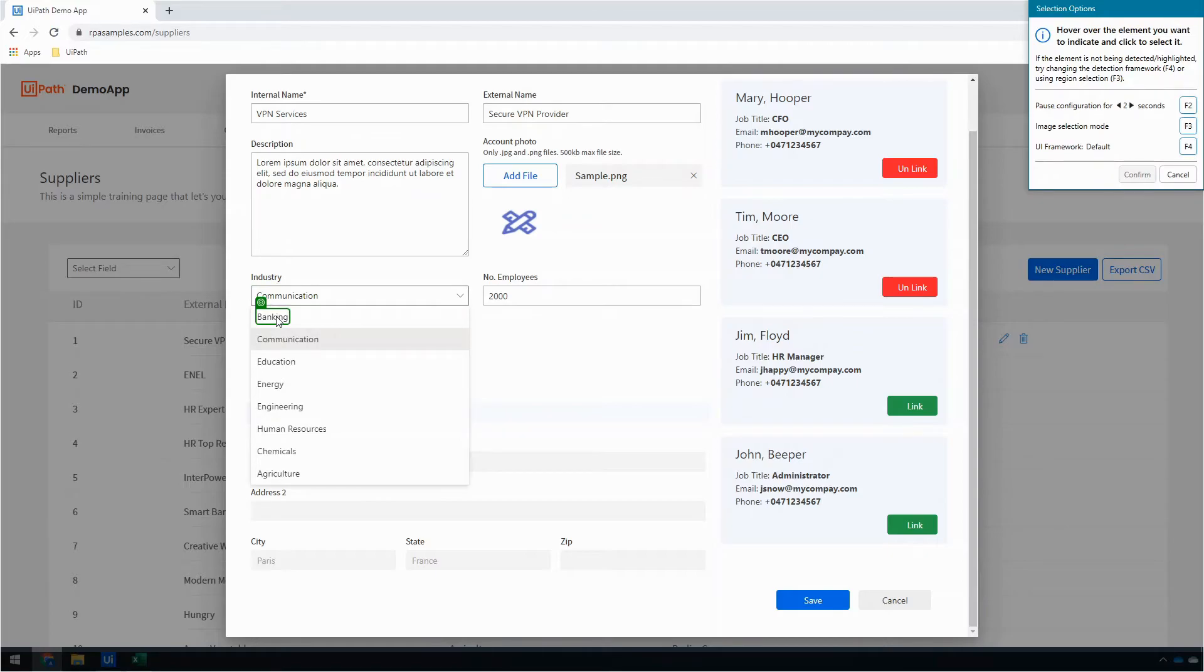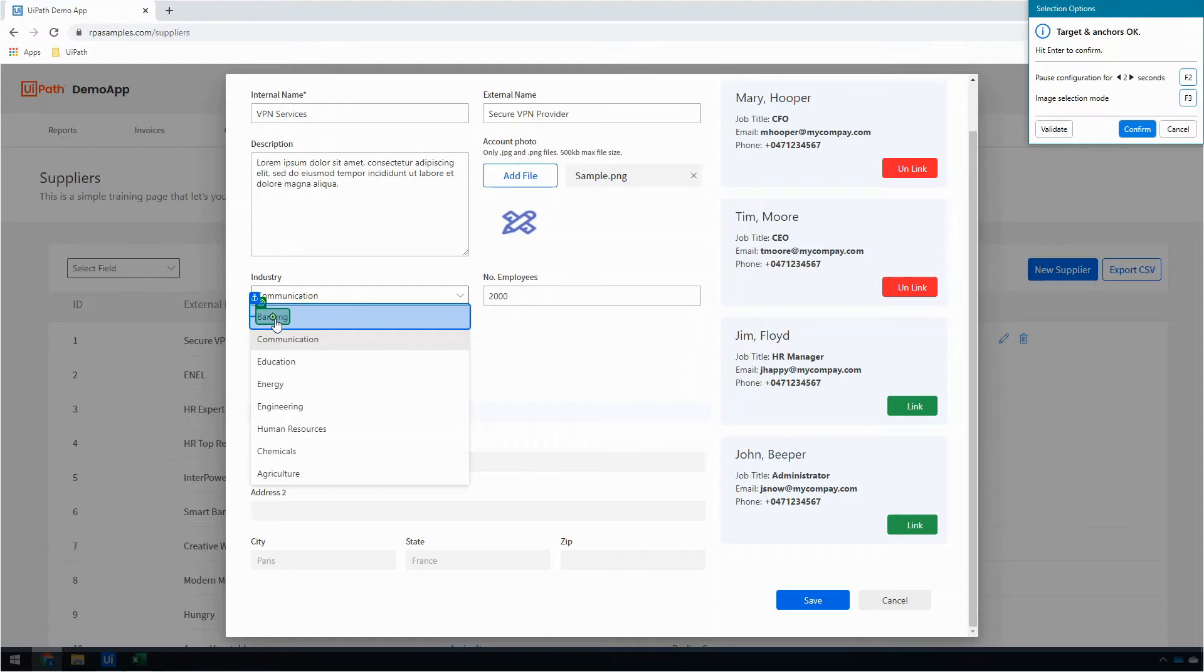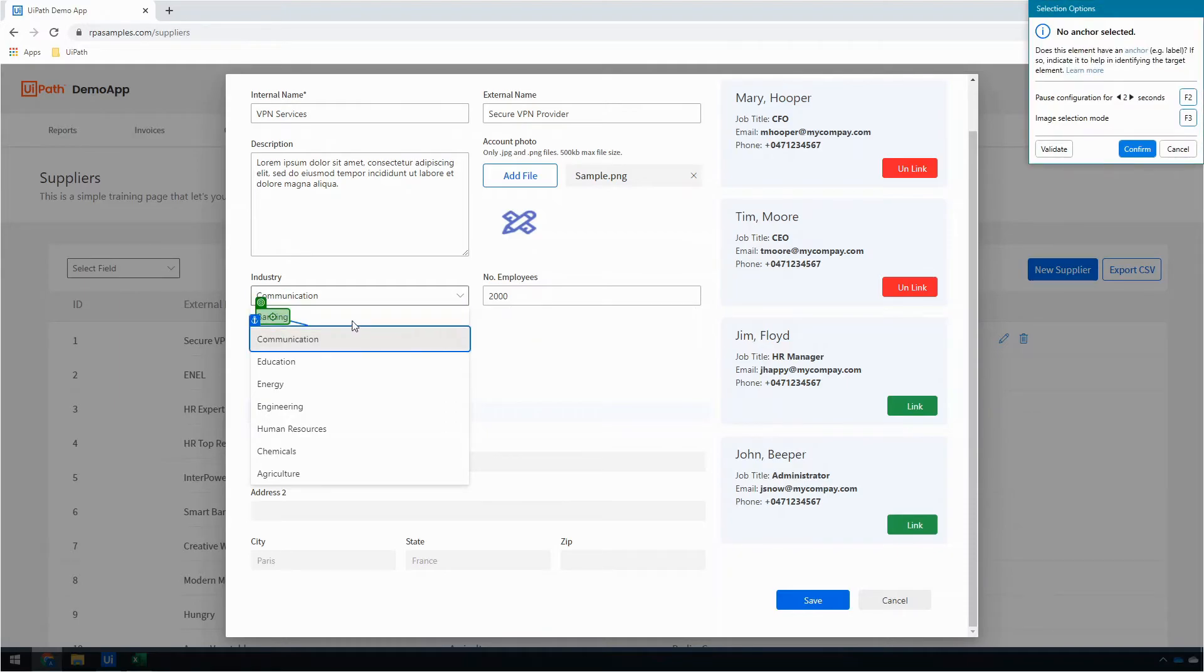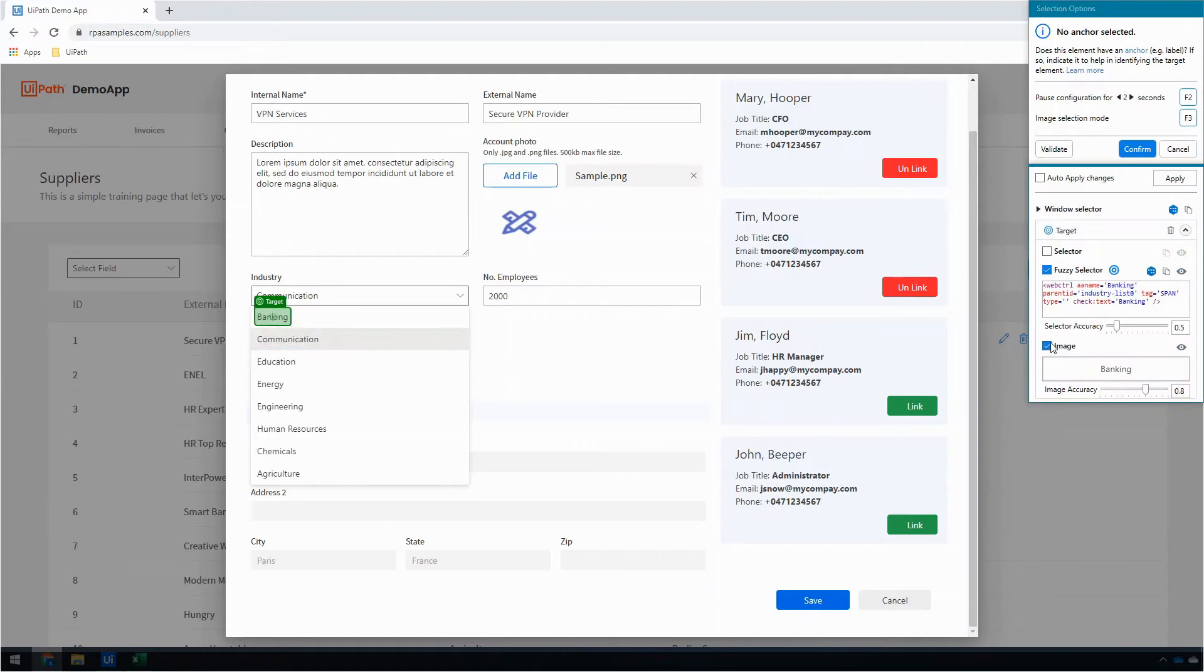All right, now I'm going to click on Banking—it doesn't matter which one again because we're going to change this. I want to delete the anchor in this particular case, and I want to go to my settings.